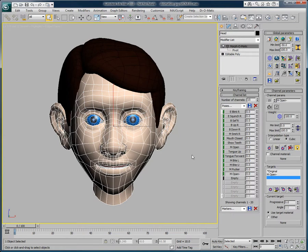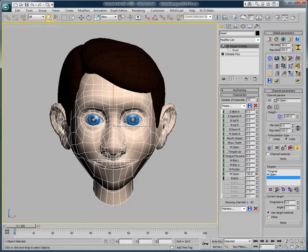This is just one of the cool features of Morph-O-Matic that helps you work with your morph targets inside of 3ds Max. For more information, visit our website at www.diomatic.com.